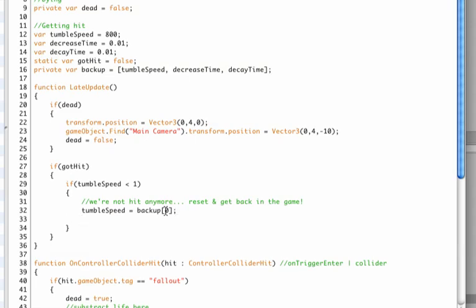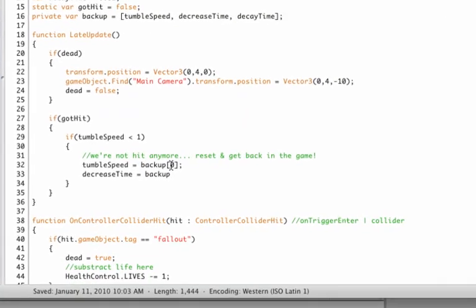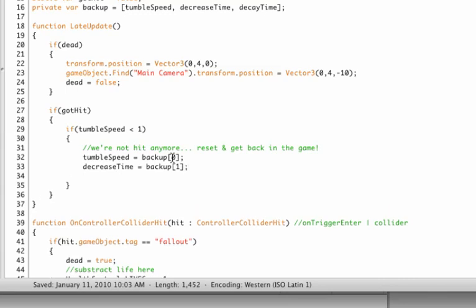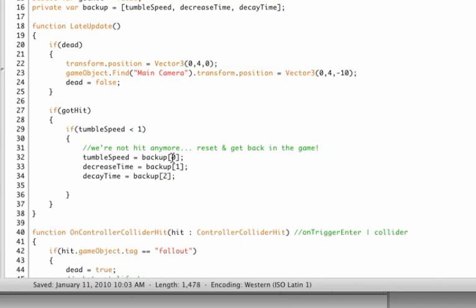Okay, then decrease time, we need to set that back to backup one, because it's the second variable. And then decay time, we need to set that to backup, yes you've guessed it, two, because that was the third one. And then we gotta put got hit back to false.